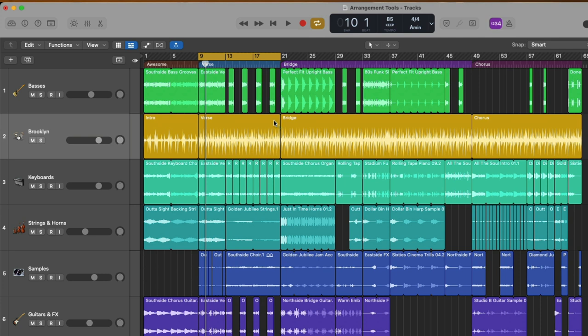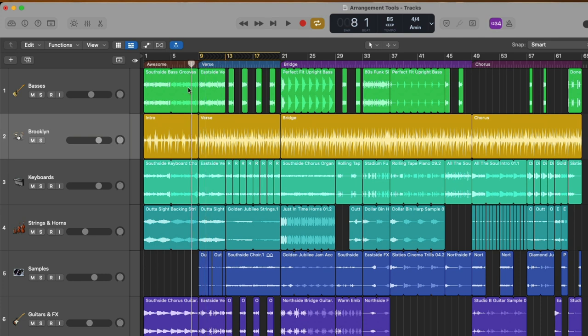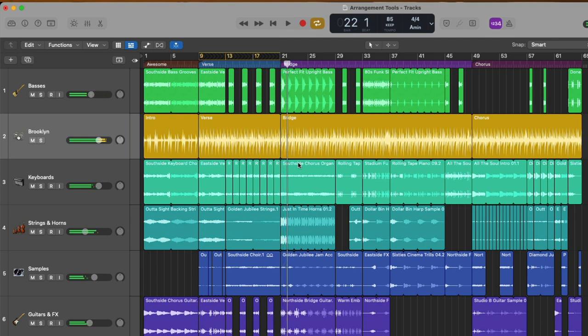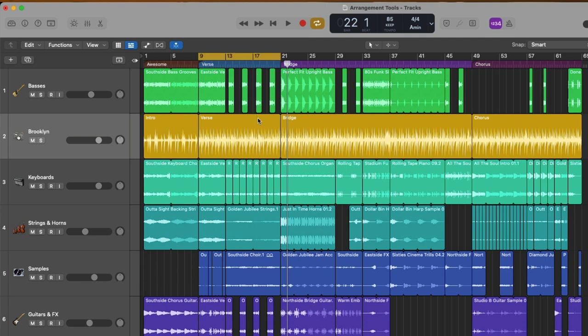But the cycle range can also double as a skip range. Check it out. If we hover our mouse over the yellow cycle range and hold command and then click, we've now flipped the cycle range into a skip range. And now if we hit play, we'll see the playhead. Once it hits bar nine, skip right over to bar 21. Isn't that awesome? So if you're not sure about a section of your project, you can use the cycle range to completely skip that part so you can see how maybe going from part A to part C might sound. And to revert the skip range back to the cycle range, just hold command and click.